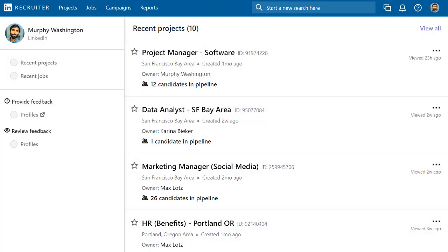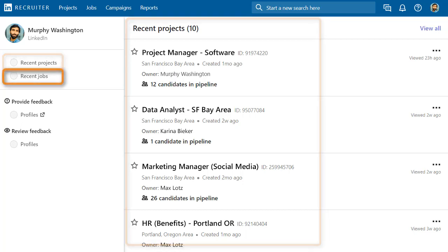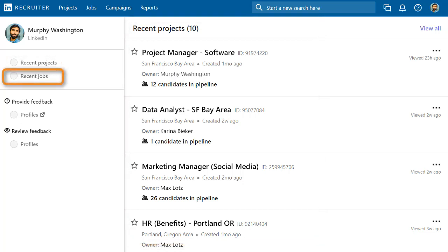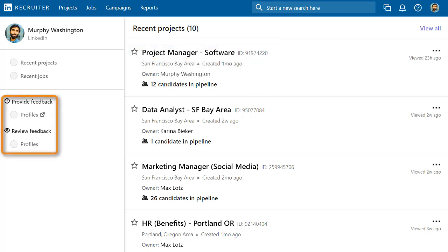Start out on the home page where by default you'll see a list of your recent projects, or you can view a list of recent jobs. Pick up on work in progress by clicking the title of the project. You can also collaborate with colleagues by viewing or providing feedback on potential candidates.